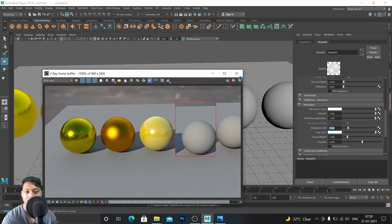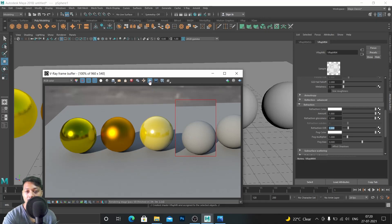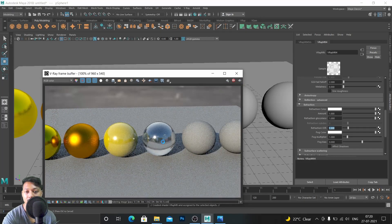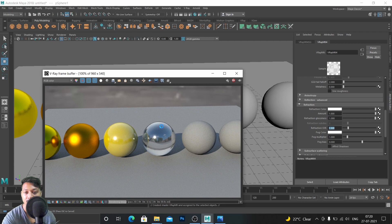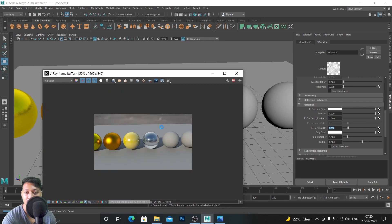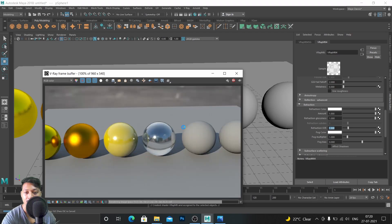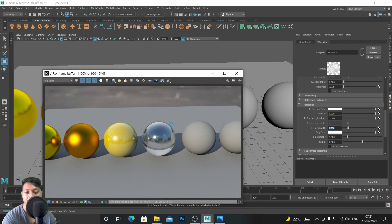It moved a little bit, so let's check the whole render. Re-select this if you want to make the whole render. Here you can see the glass ball. Here you can see the glass ball.